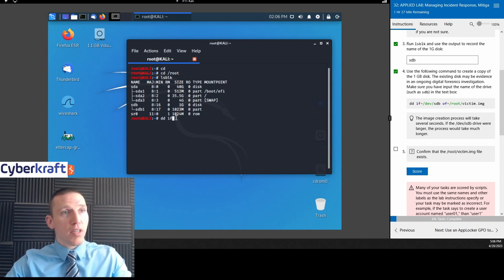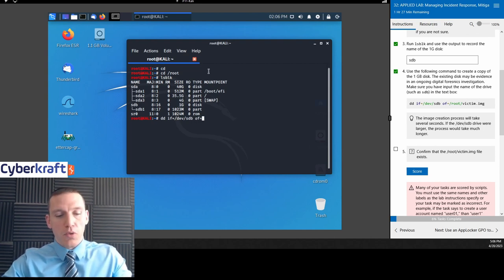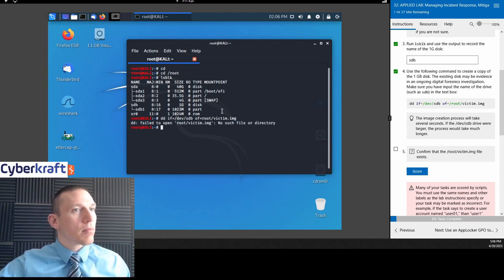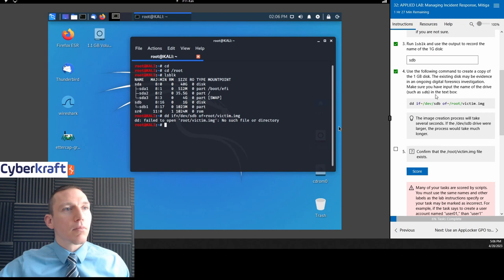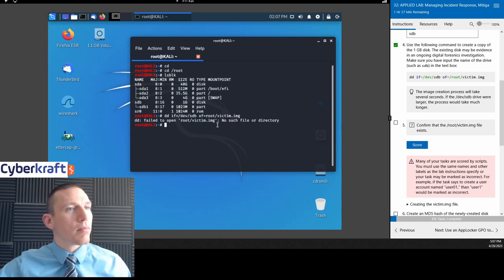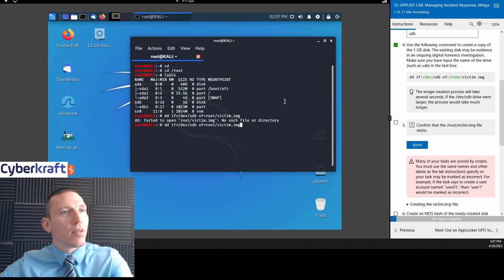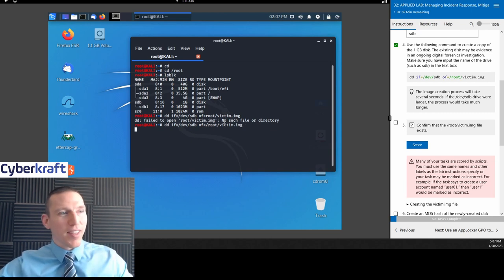We're going to do the DD command. It's actually an advanced command, so it's kind of useful. The syntax is: if equals /dev/sdb space of equals /root/victim.img. If you guys mistype things, just know that I almost always mistype things on the Linux labs, so don't feel bad about it.